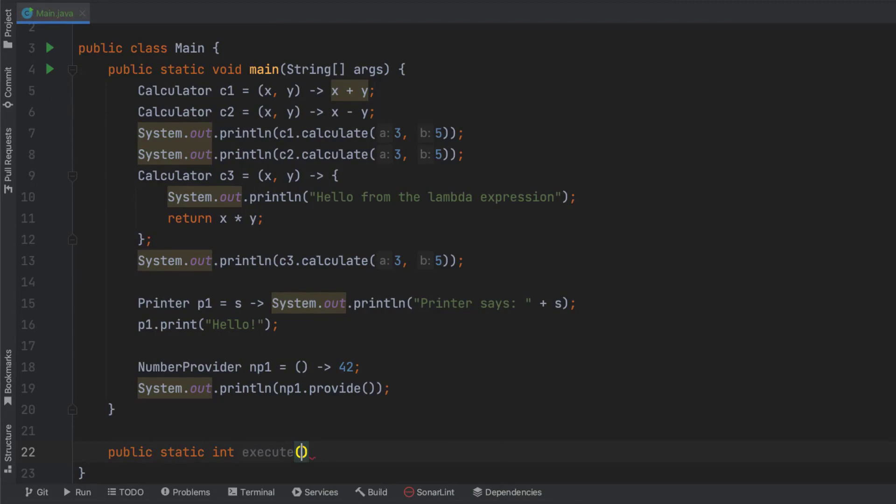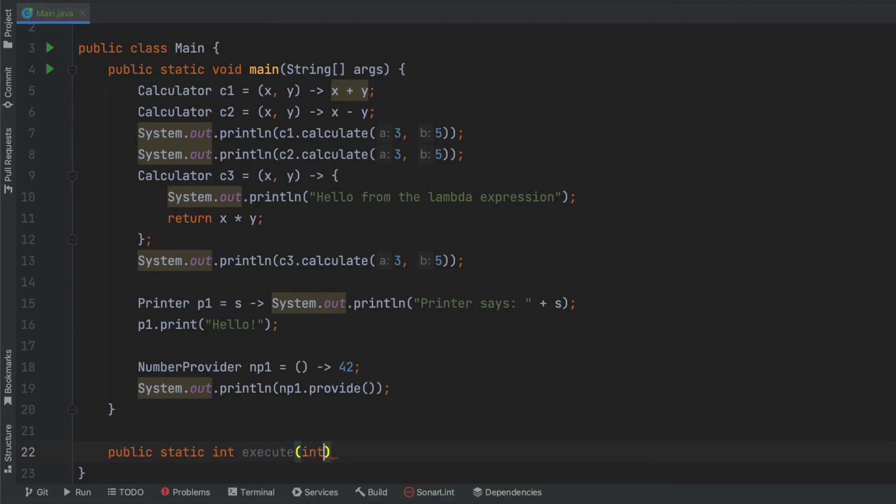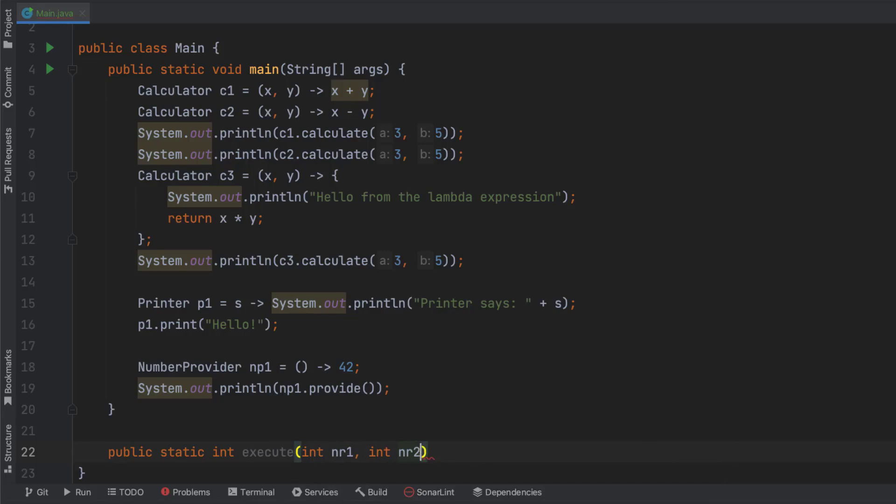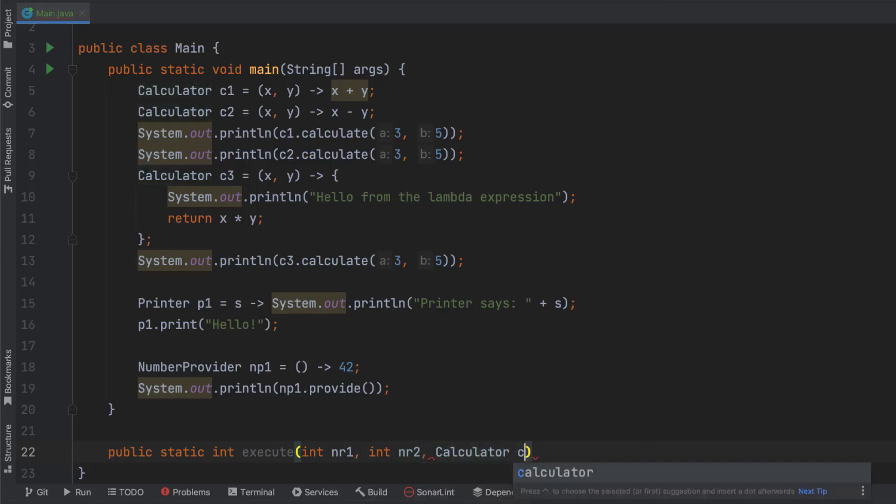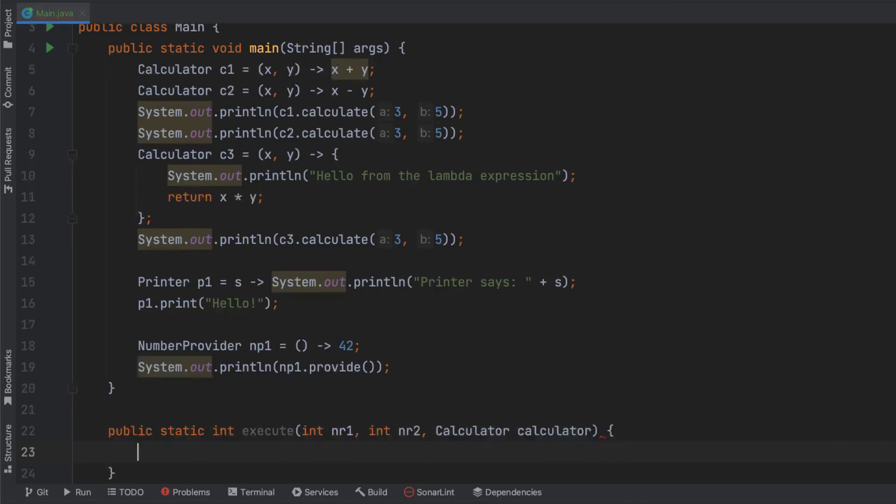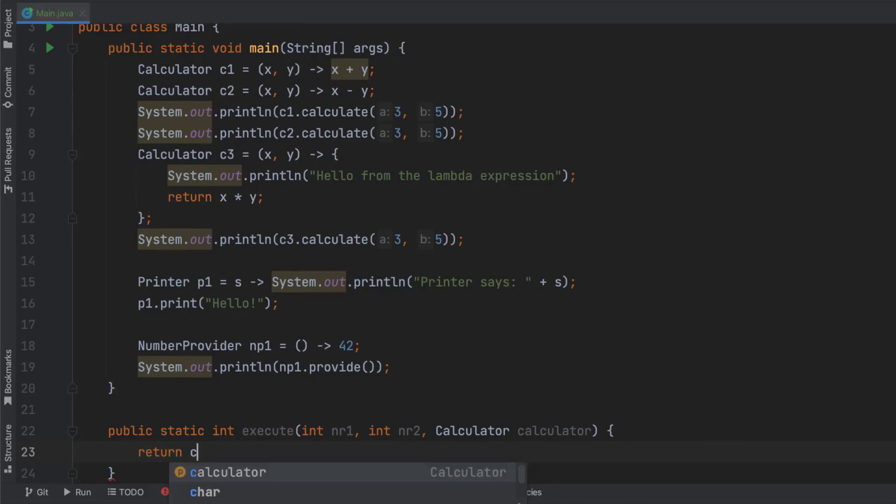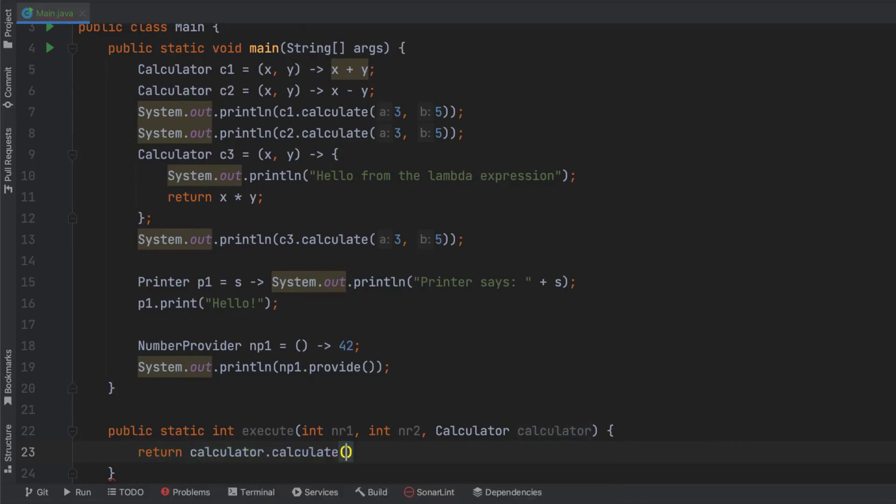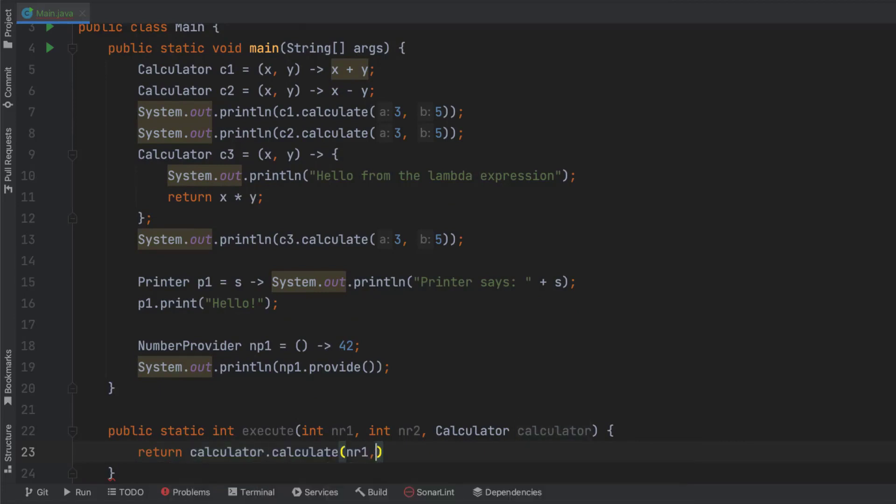And in here I'm going to say it requires some parameters, number one, number two, and this is where it becomes interesting, some implementation of the calculator interface. And then I'm going to say that this is going to return the result of calculator.calculate, and you can guess it, number one and number two as input arguments.